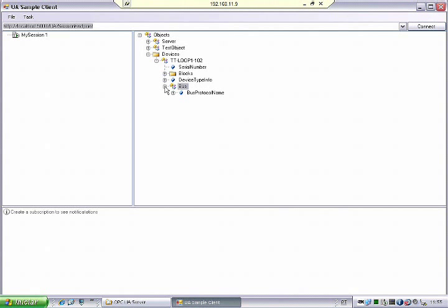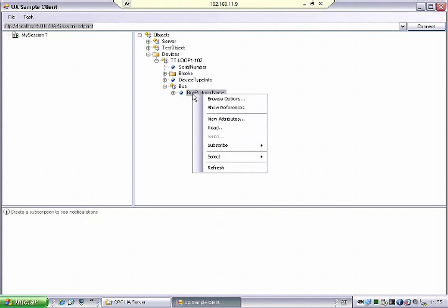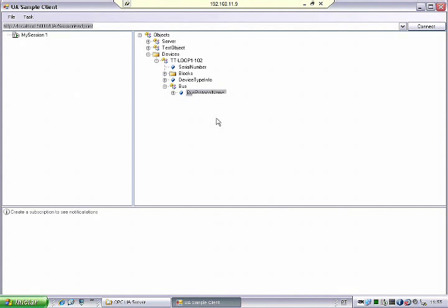For instance, there is a property telling me on which fieldbus this device runs — is it Profibus, is it HART, is it Foundation Fieldbus? The specification tells me to show this information so that users will know which network this device is running on.